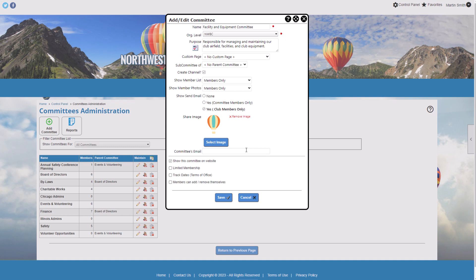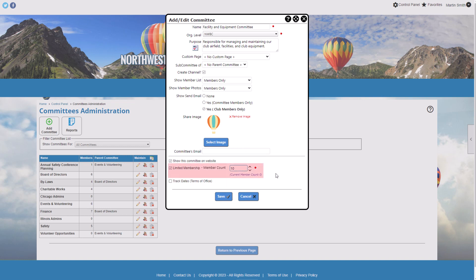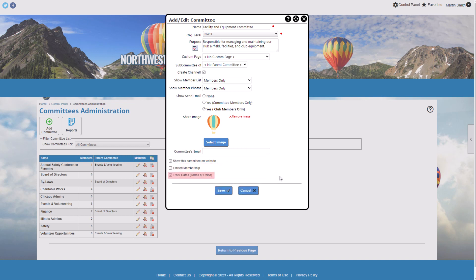Finally, make a few membership selections: whether the committee has a limited number of seats, whether you need to track Terms of Office for each member, and whether members can add or remove themselves from the committee. Note that if the committee has limited slots or you track Terms of Office, members won't be able to add or remove themselves. Also, if you track Terms of Office, you won't be able to add non-members to the committee. Click Save to save your changes.